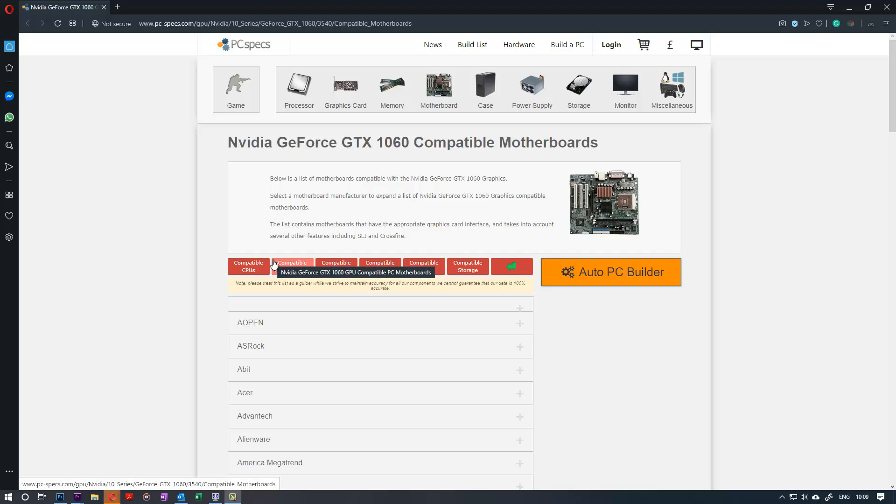Hi, this is Bupinder. Welcome to my channel. Today I want to show you how you could upgrade your graphic card in any computer.